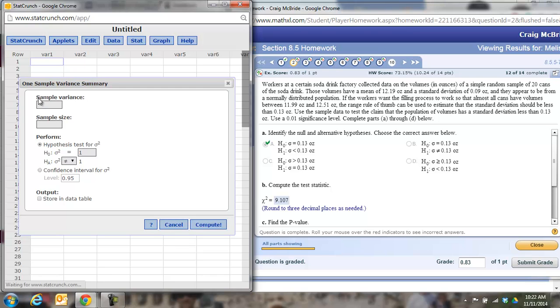All right, the first thing it asks for is sample variance. They didn't give us sample variance. They gave us sample standard deviation. So you have to take that and square it. Okay, so 0.09 squared.